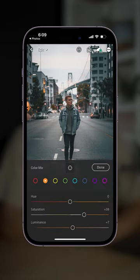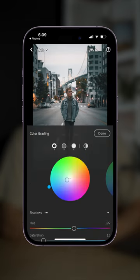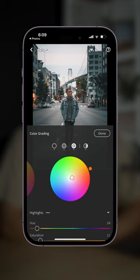From here I make these changes to the hue, saturation and luminance sliders, and I finally make these changes to the color grading wheels as you can see on screen now.